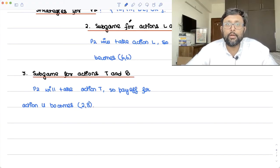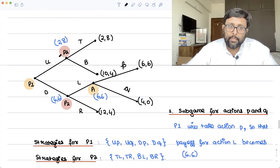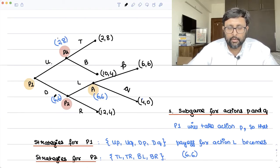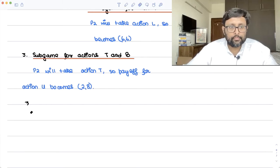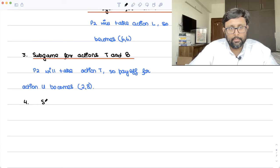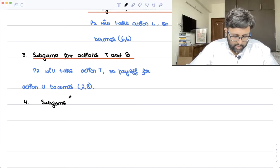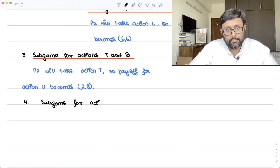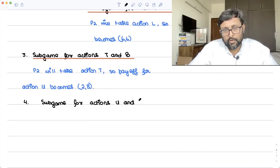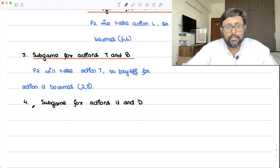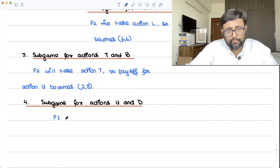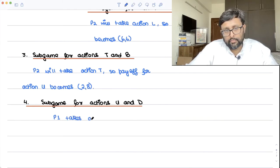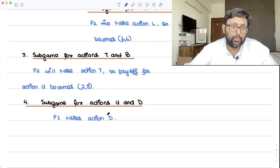The payoff for action U becomes 2-8. Then lastly, the subgame between U and D: player one is going to choose. Player one compares 2 and 6, and naturally takes 6 — meaning player one is going to choose D. So in the subgame for actions U and D, player one will take action D.